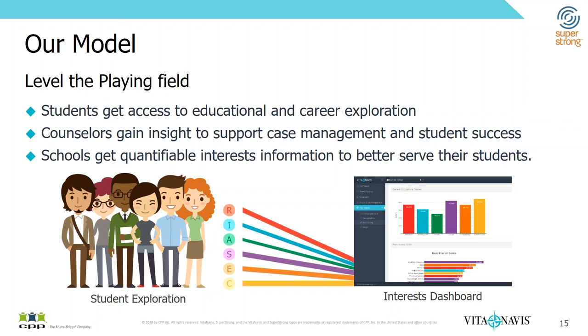By gaining all of that data from the students that complete the assessment within the platform, counselors first can get individual student access to help support their case management and student counseling. And schools get aggregated data that help give them better information, quantifiable information about interests of their students across the board. Other things about their learning styles, their work styles, so that these things can be used on an individual basis to help students on a group basis to help create workshops.